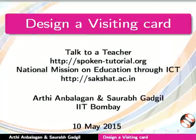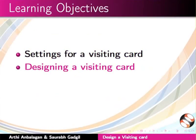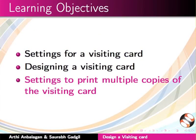Welcome to the Spoken Tutorial on Design a Visiting Card using Inkscape. In this tutorial, we will learn settings for a visiting card, designing a visiting card, and settings to print multiple copies of the visiting card.